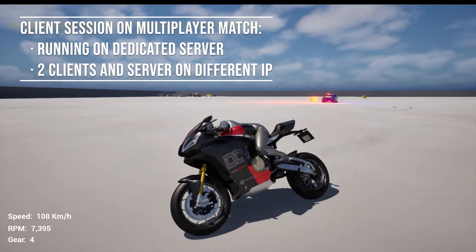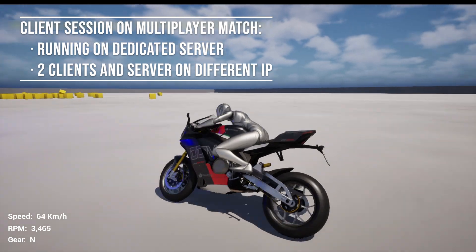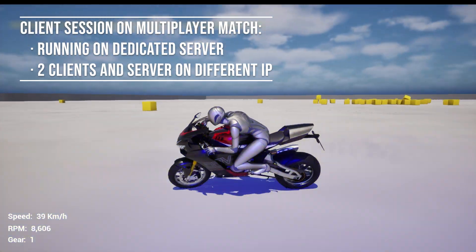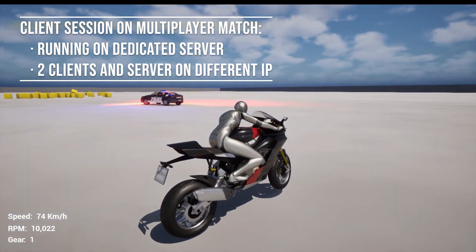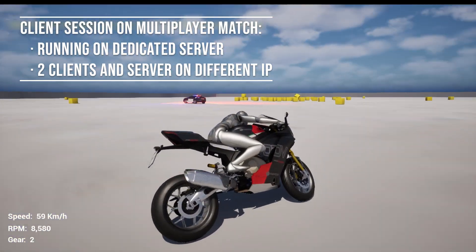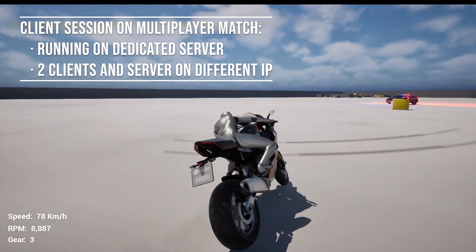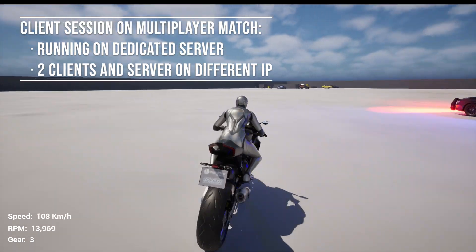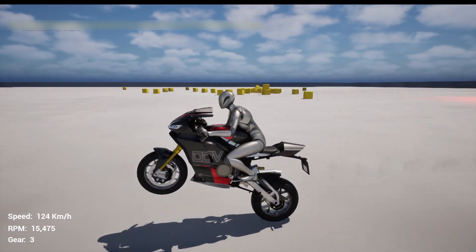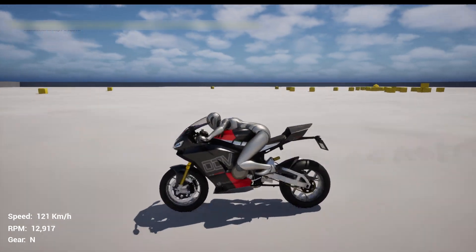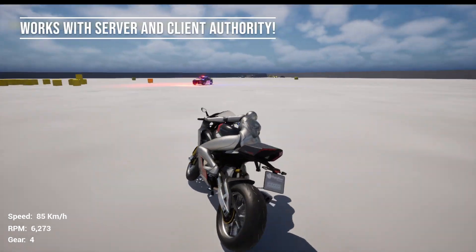In this video, you're watching a client session in a multiplayer match running on a dedicated server with clients and the server on different IPs. And as you can see, even our fastest bike moves smoothly with no jitter and no input lag.